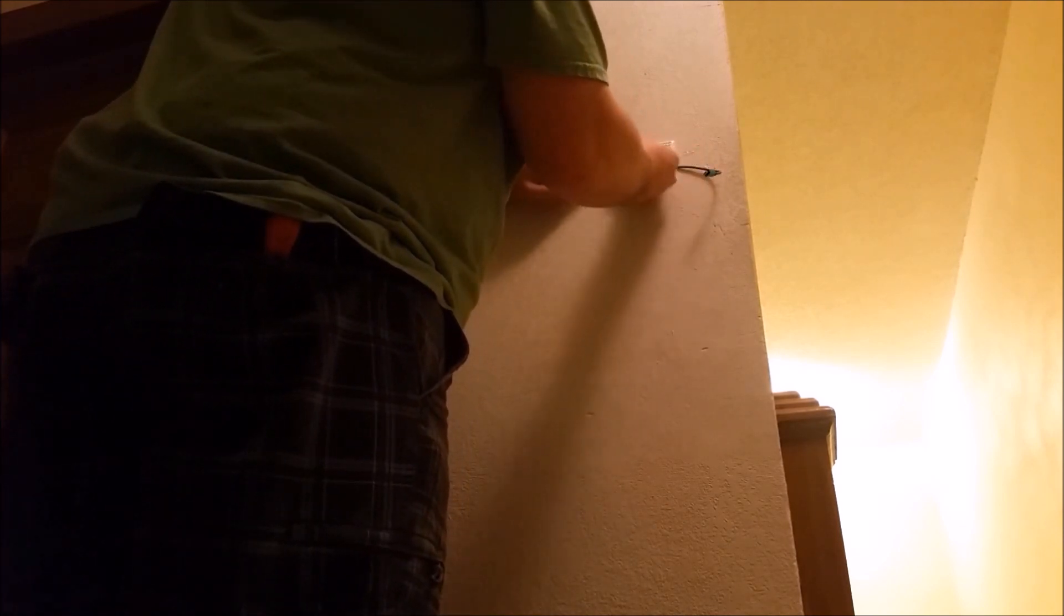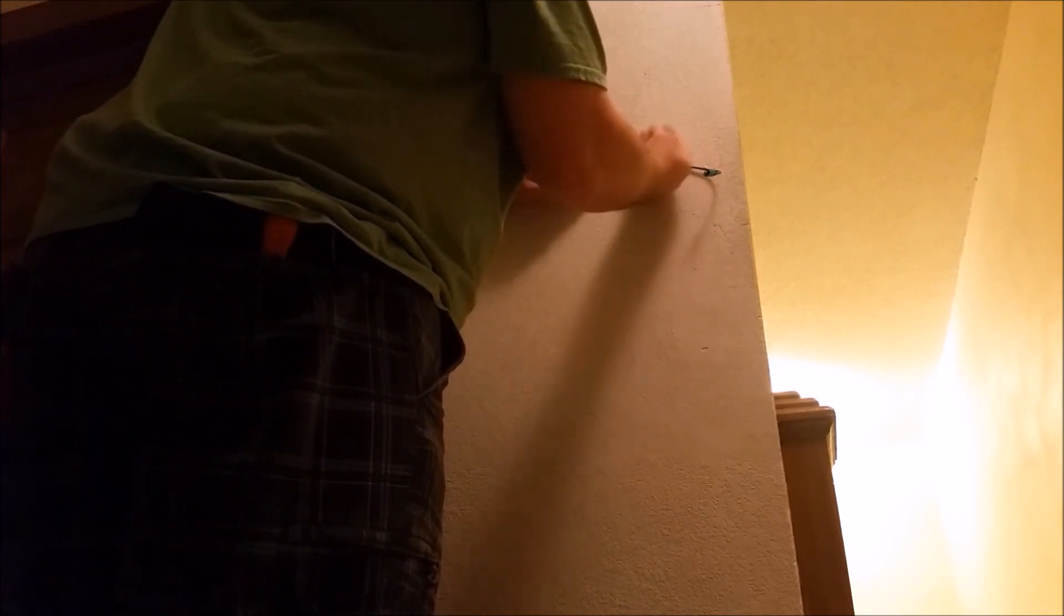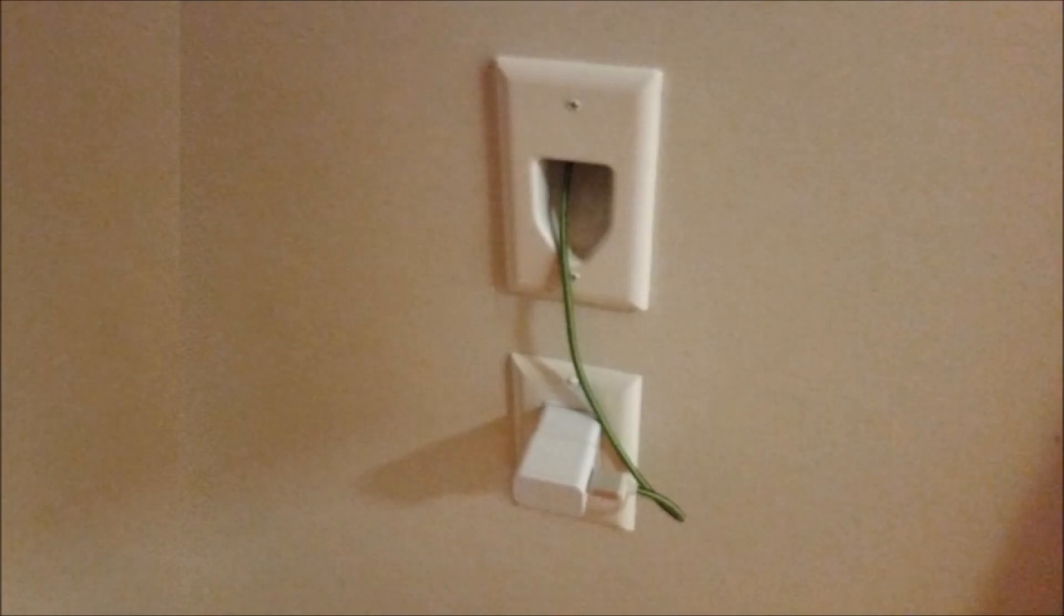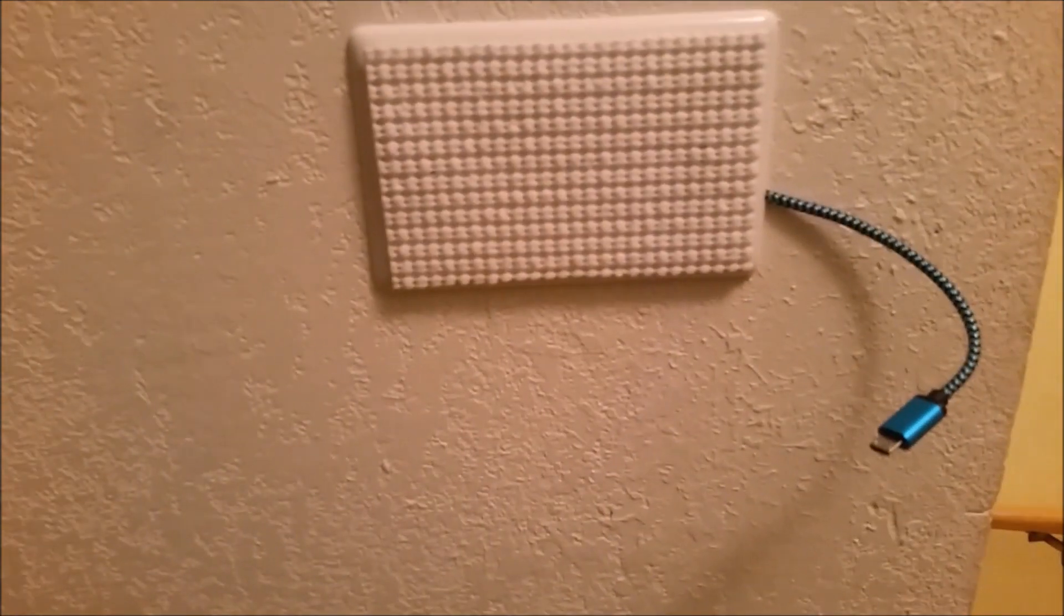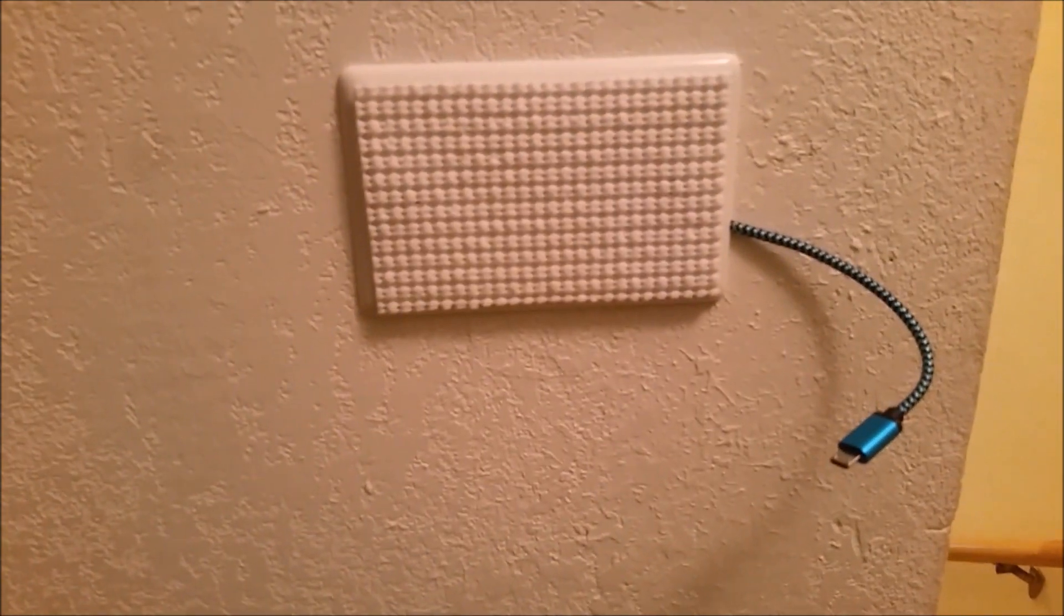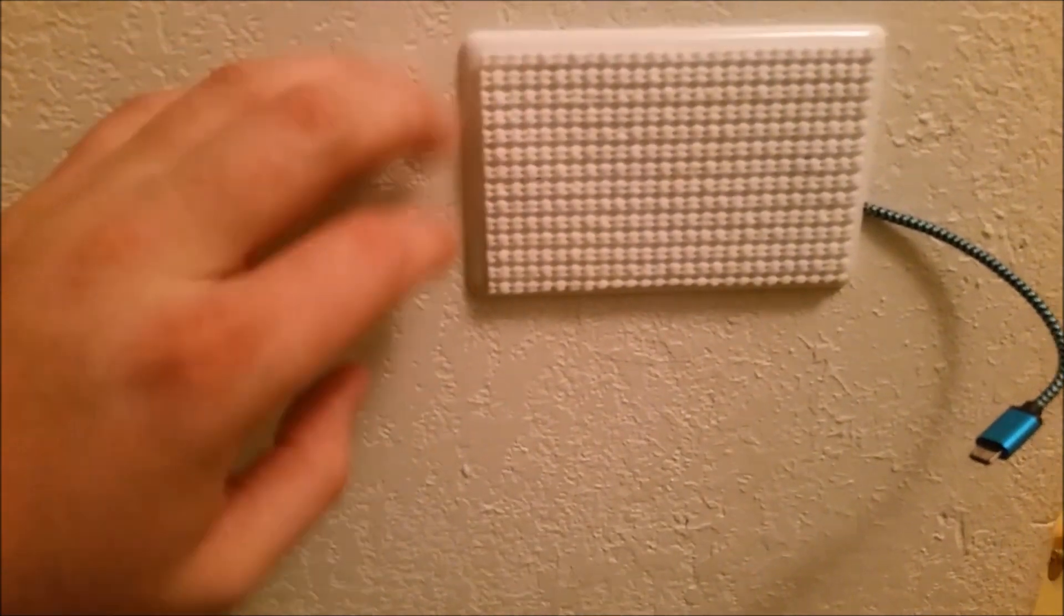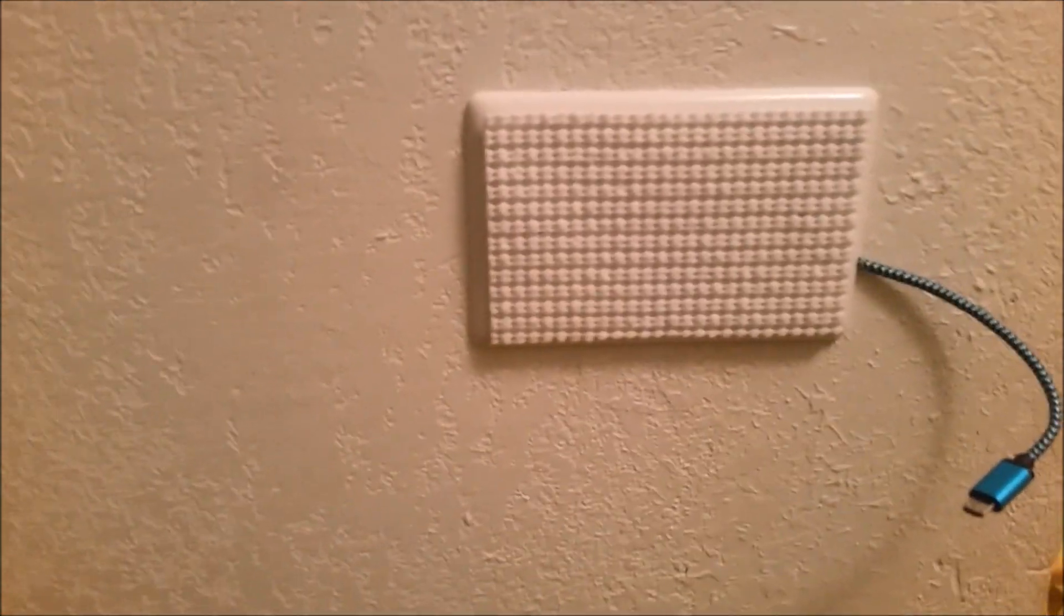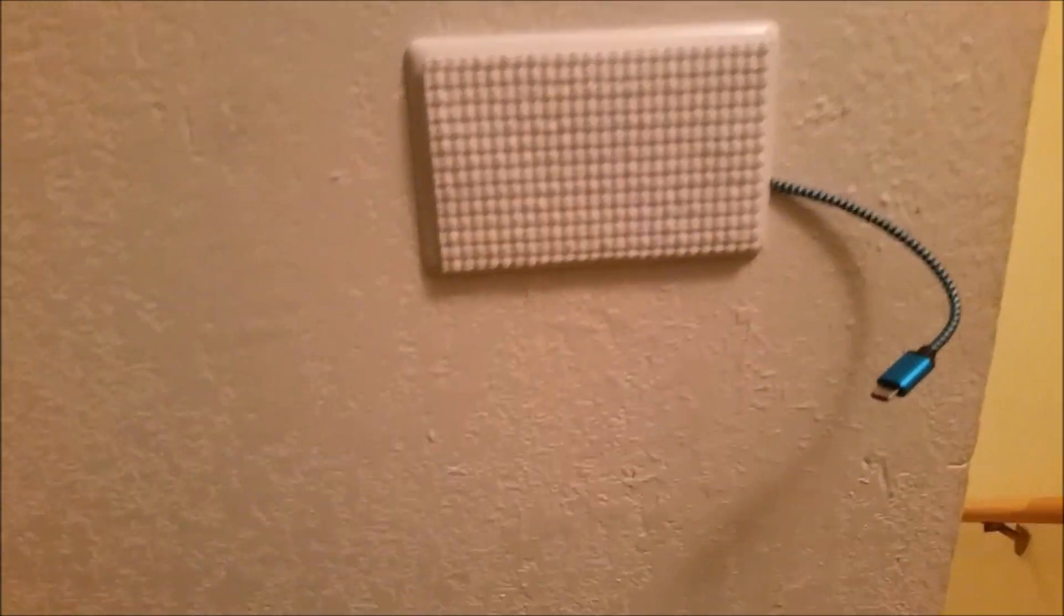And remember, you want to make sure that your single gang old work box and your single gang low voltage box are in the same stud spacing. Here's an image of my single gang recessed low voltage cable plate that's on the back side of my tablet wall. This is what we use to charge up our tablet. If you have any questions or comments, please leave them below, and don't forget to click subscribe. Thanks for watching. Hope you enjoyed.